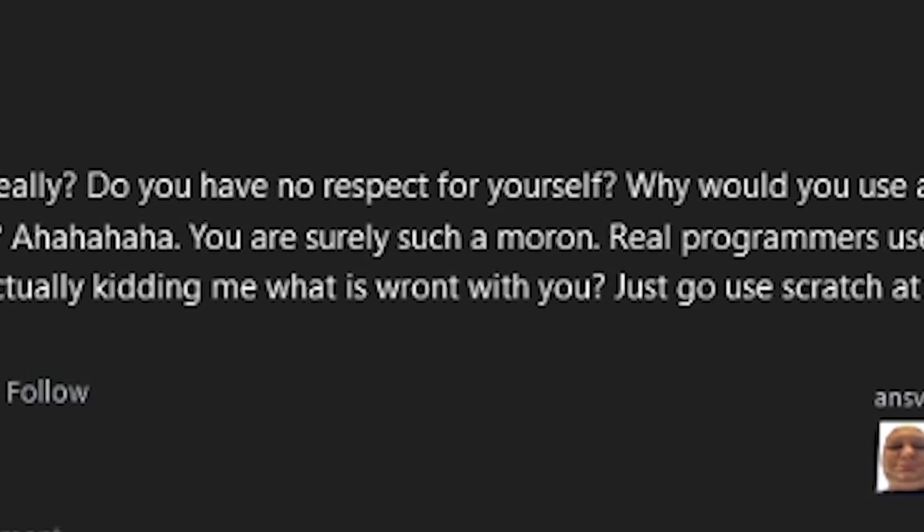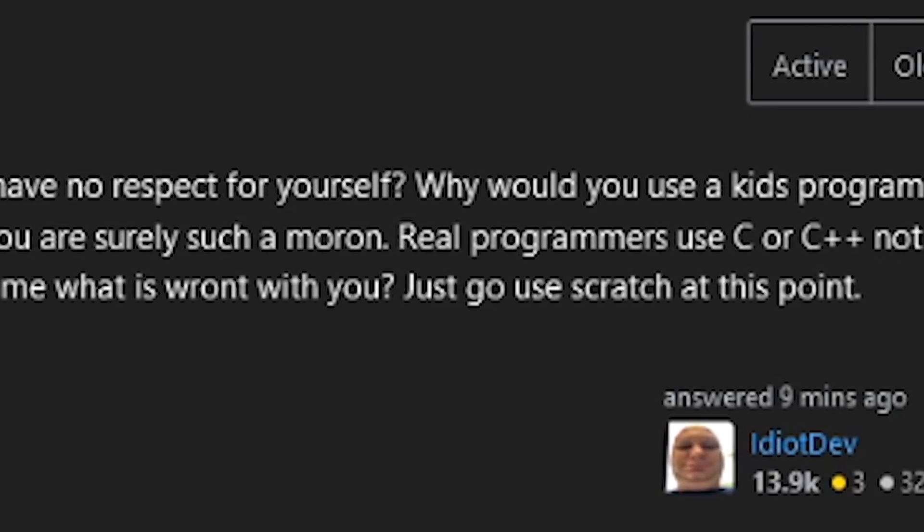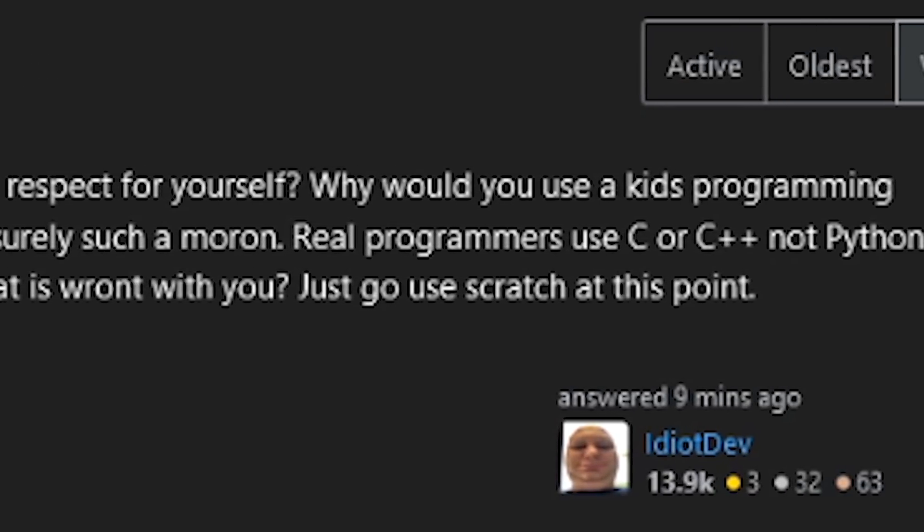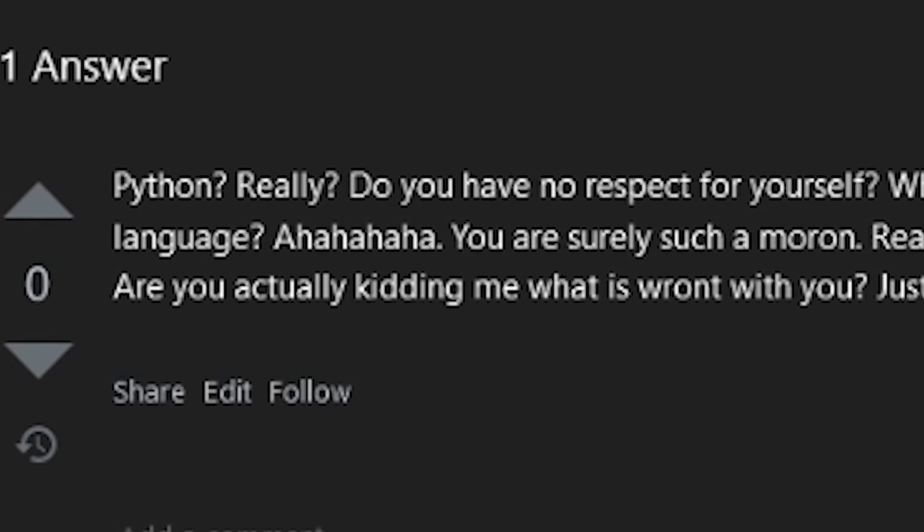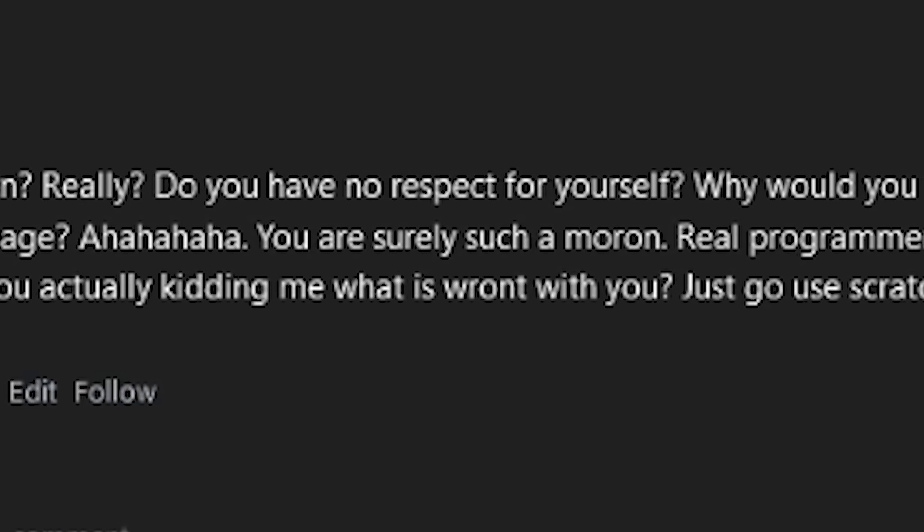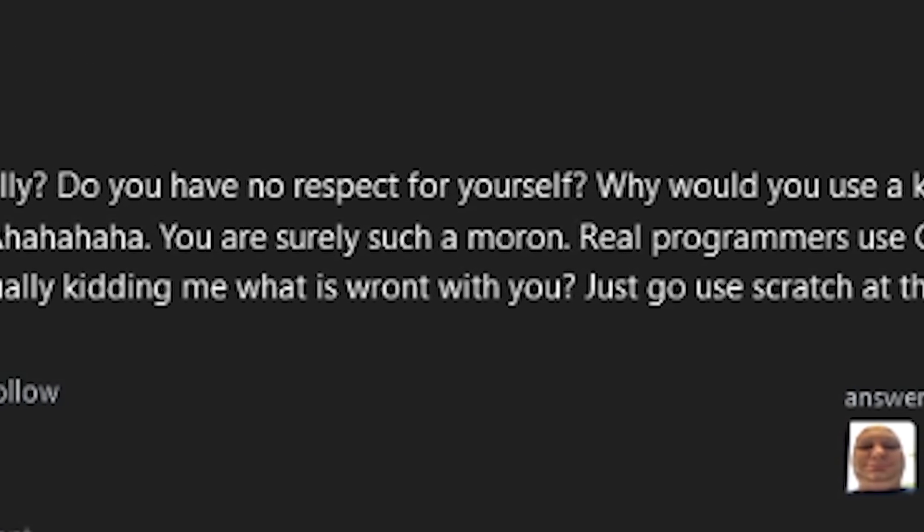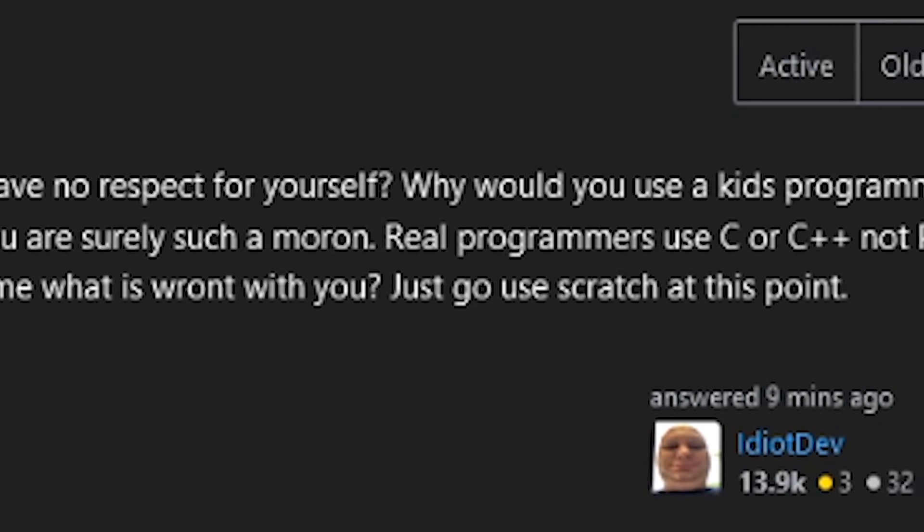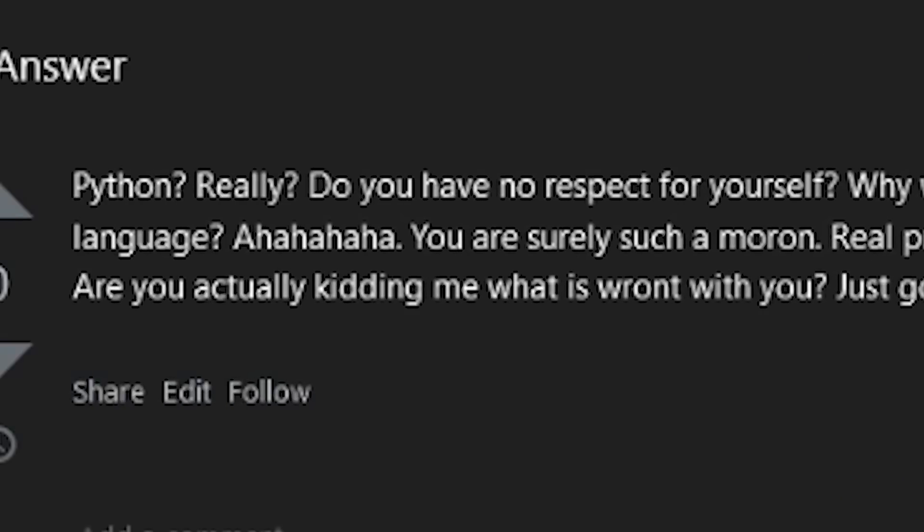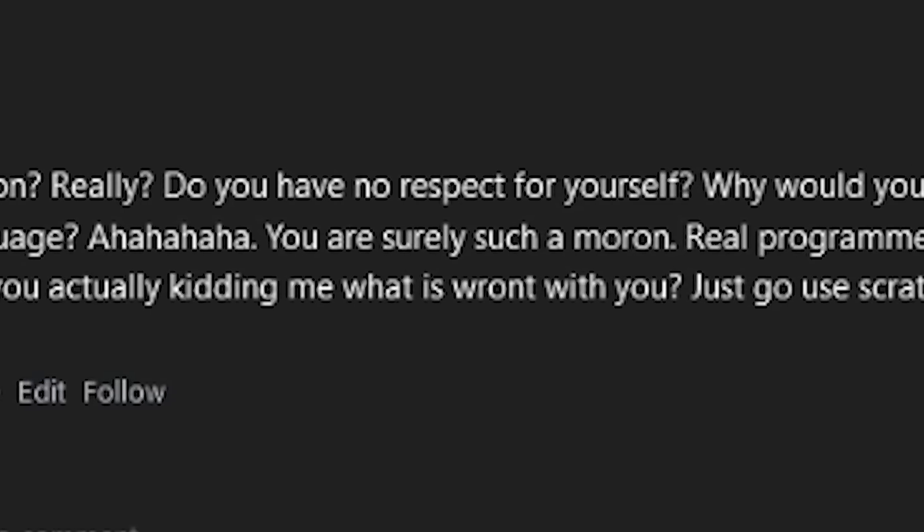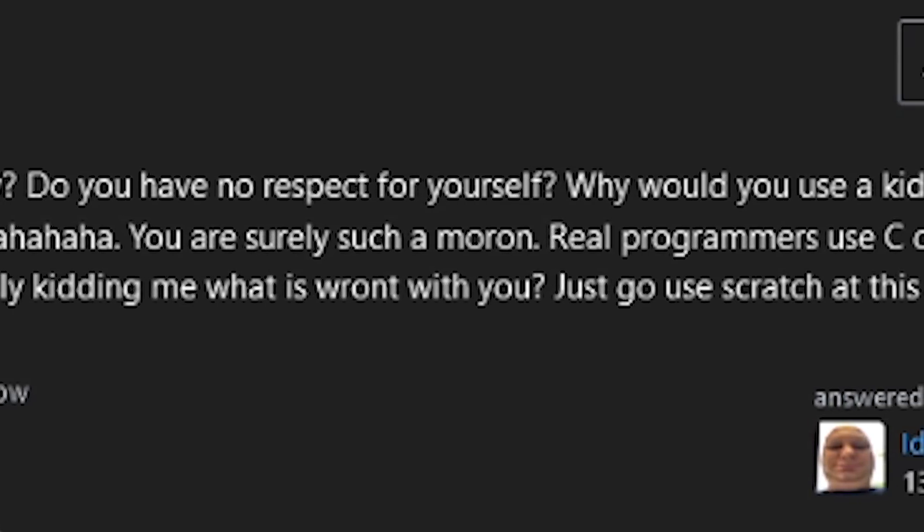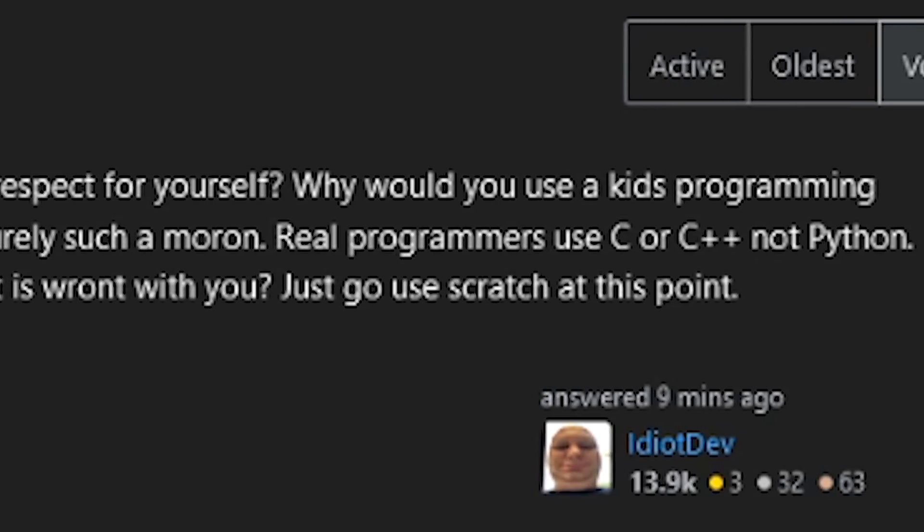Python? Really? Do you have no respect for yourself? Why would you use a kid's programming language? You're surely such a moron. Real programmers use C or C++, not Python. Are you actually kidding me? What is wrong with you? Just go use Scratch at this point.